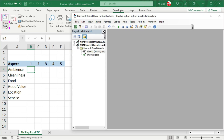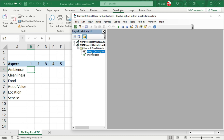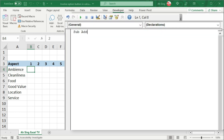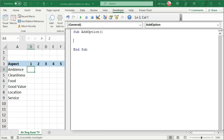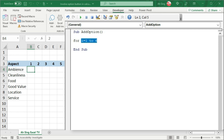Go to Visual Basic. I'm going to use the current sheet, that is Sheet 1, so let's double click. As usual, always start by giving a name. Note that there is no way to assign a group for the option button individually. What we can do here is make use of group boxes. So we need all together 6 group boxes.